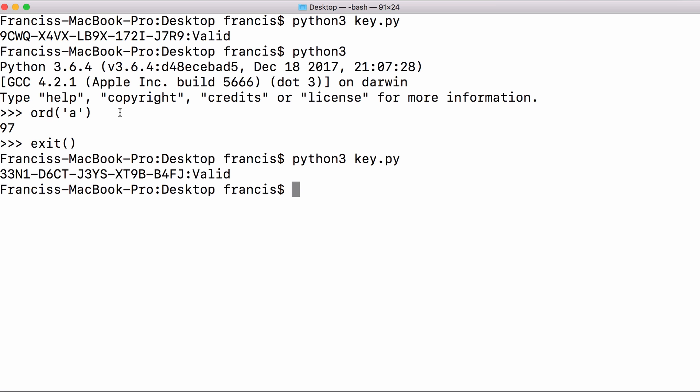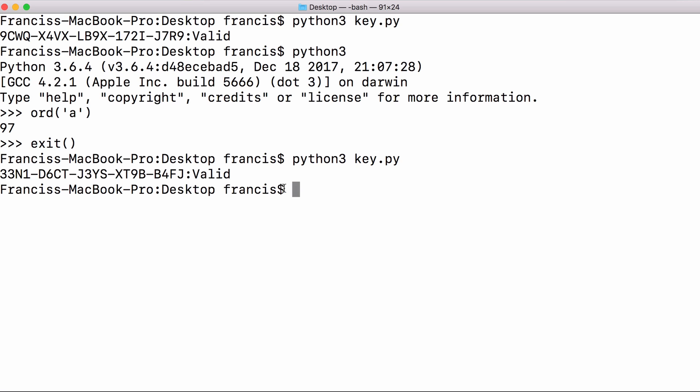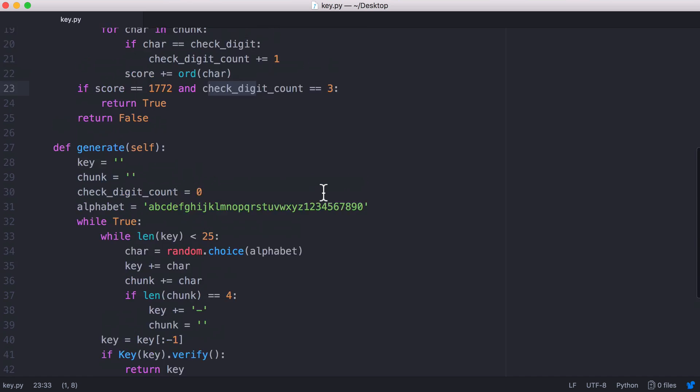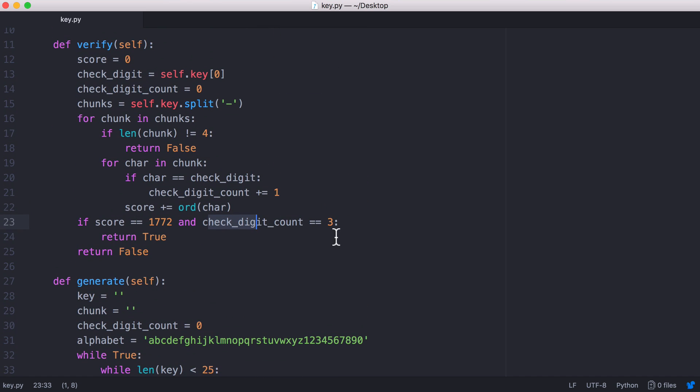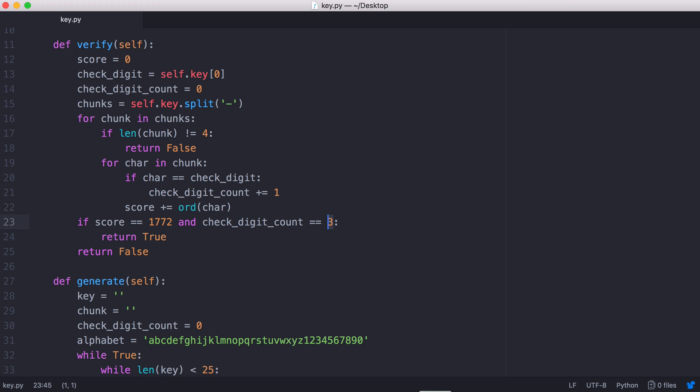If I generate another key our check digit is the first character of the key. Our check digit - all we do is we count the number of occurrences of our check digit. For the key to be valid we have to have three occurrences of the check digit.